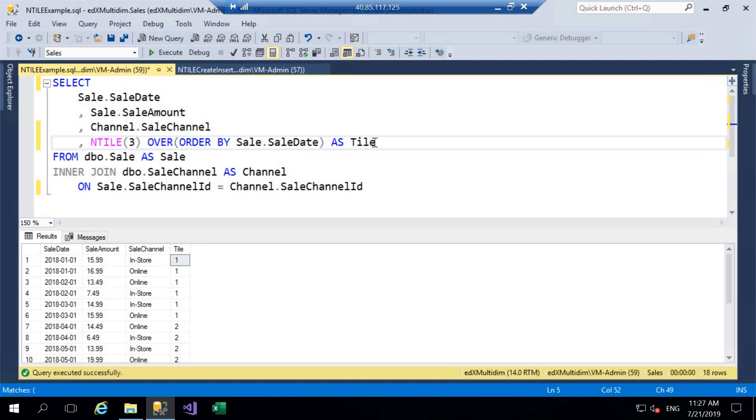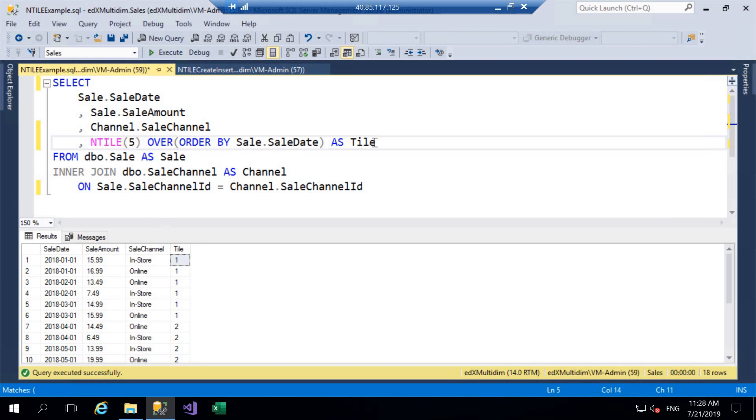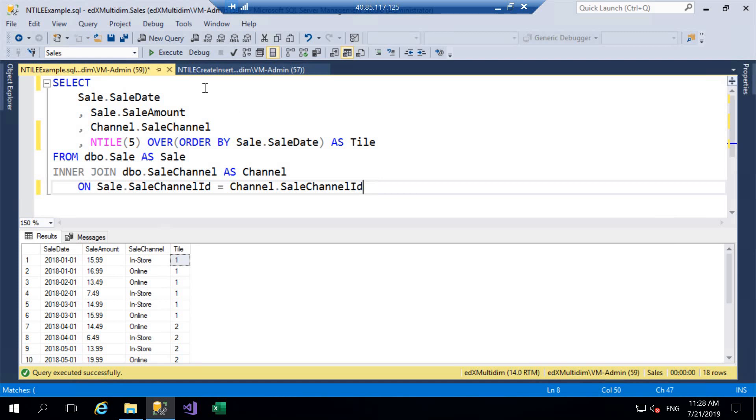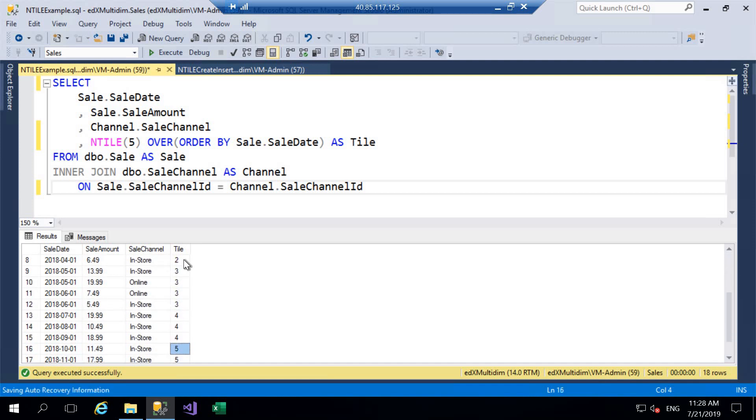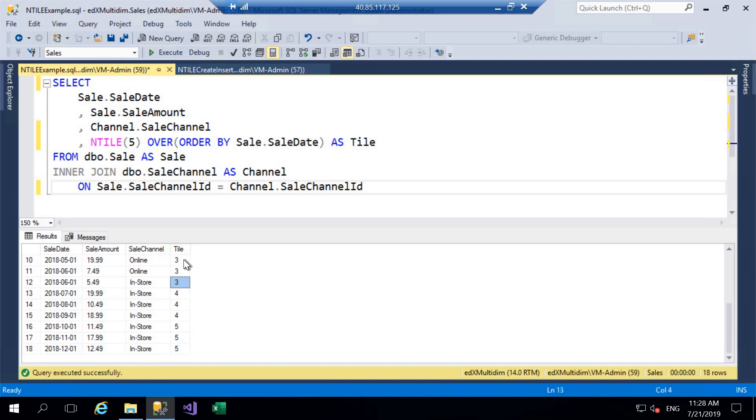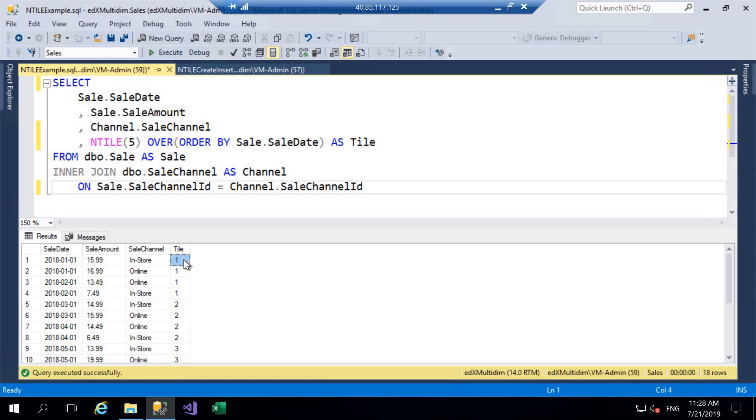So we're going to now have a look at what happens if we change this to a number that doesn't divide evenly by the number of rows, so let's say number five doesn't easily go into 18 rows. So we're saying take our 18 rows, divide them into five tiles. So if we go ahead and execute this query now, if we have a look at tile one we can see four rows are in there, tile two again four rows, tile three again four rows but tile four has only got three rows and tile five has only got three rows as well.